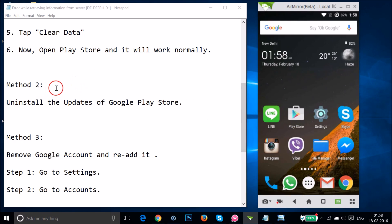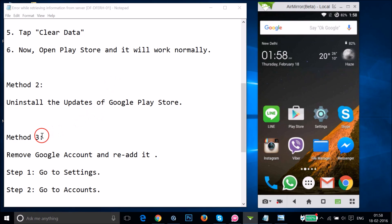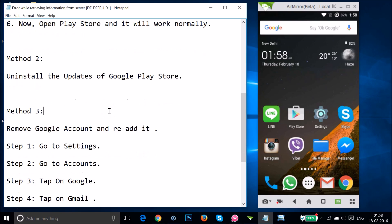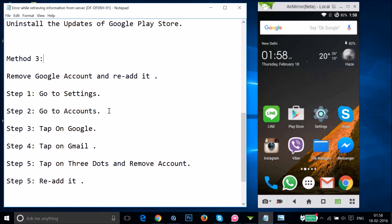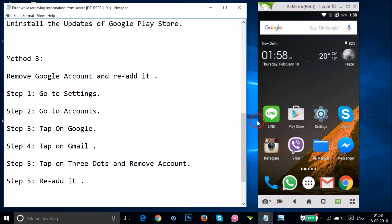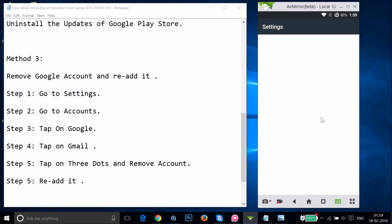If Method two also doesn't work, try Method three: remove your Google account and re-add it. Go to Settings on your phone.